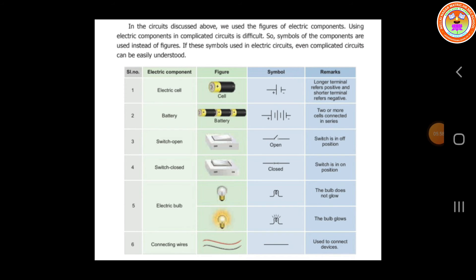Do you know about the electric eel? It is a kind of fish which is able to produce electric current. This fish can produce an electric shock to safeguard itself from enemies and also to catch its food. Electric eel is a kind of fish which is able to produce electric current by its own.